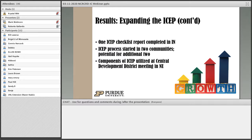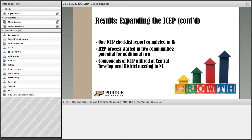Moving forward with expanding the program: one checklist report was completed by a graduate of this program in Indiana and is being implemented as we speak. Because of this process, it started in two more communities, and there are an additional two communities that may begin the process soon. My Nebraska colleagues mentioned that components of this program — the awareness side, the checklist, or some of the recommendations — were utilized at a central development district meeting in Nebraska.